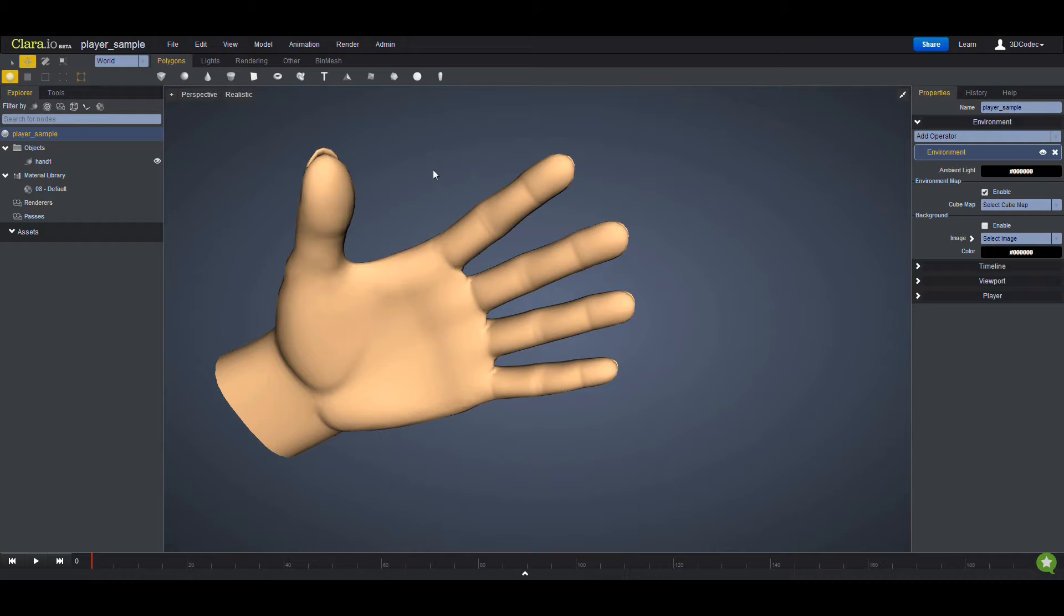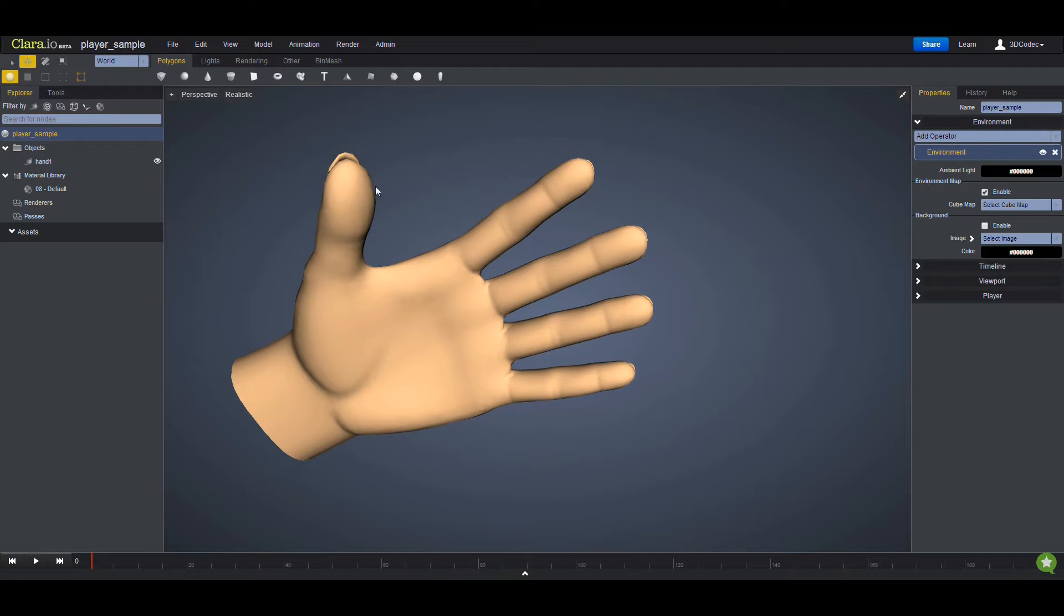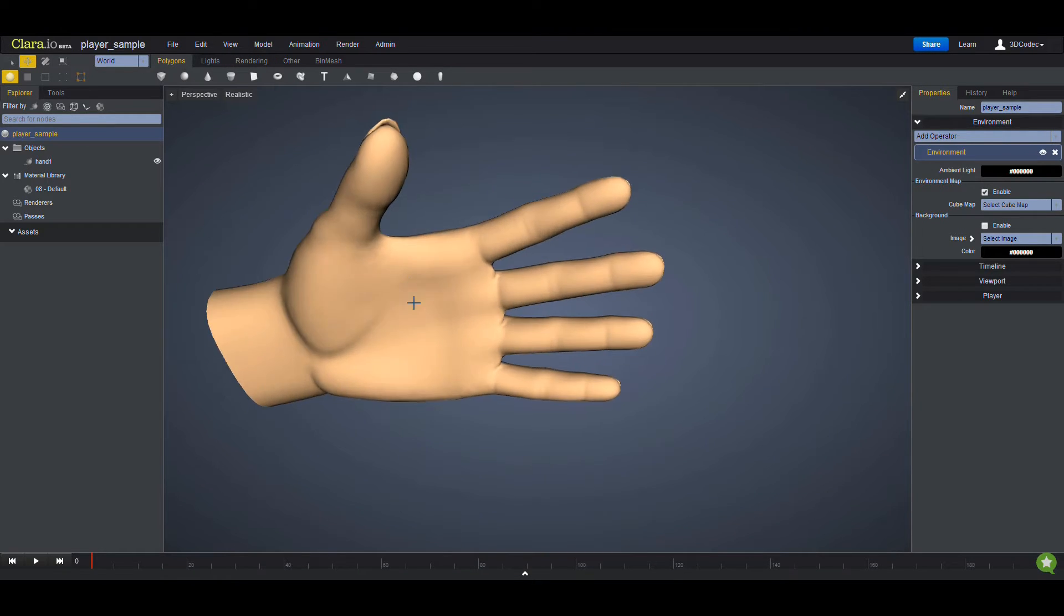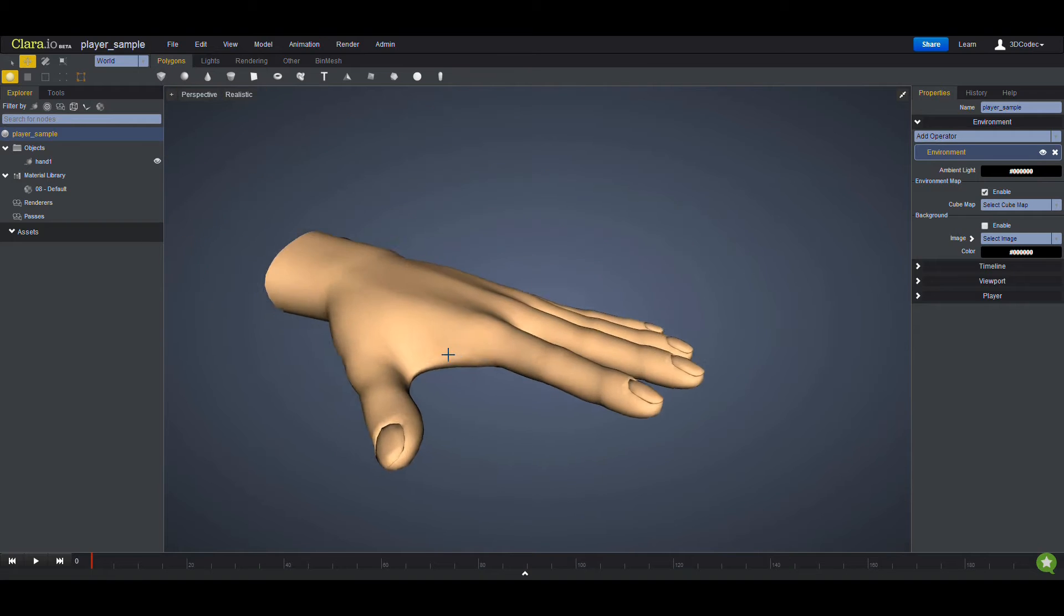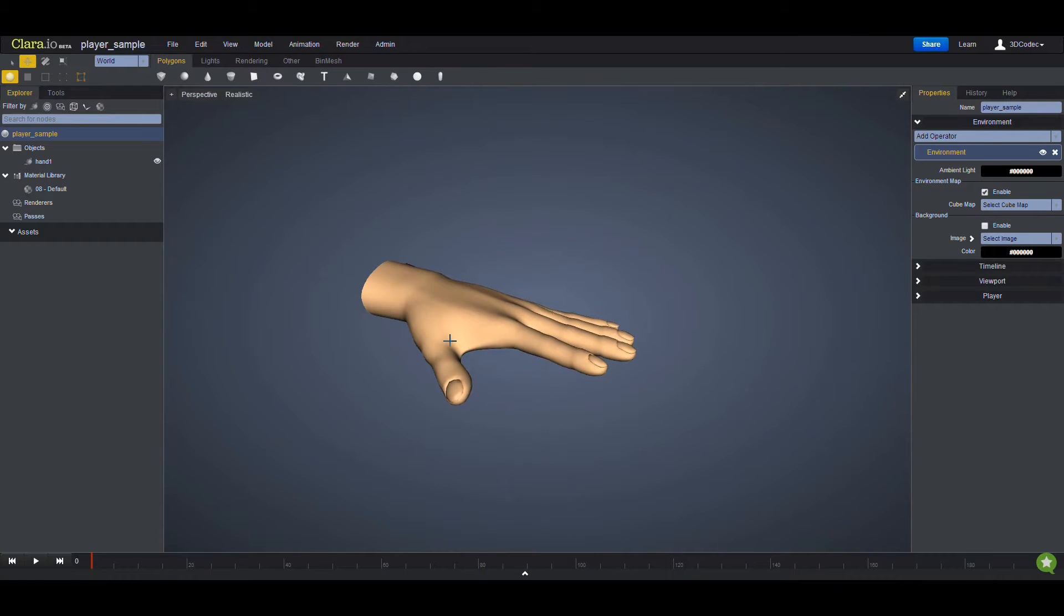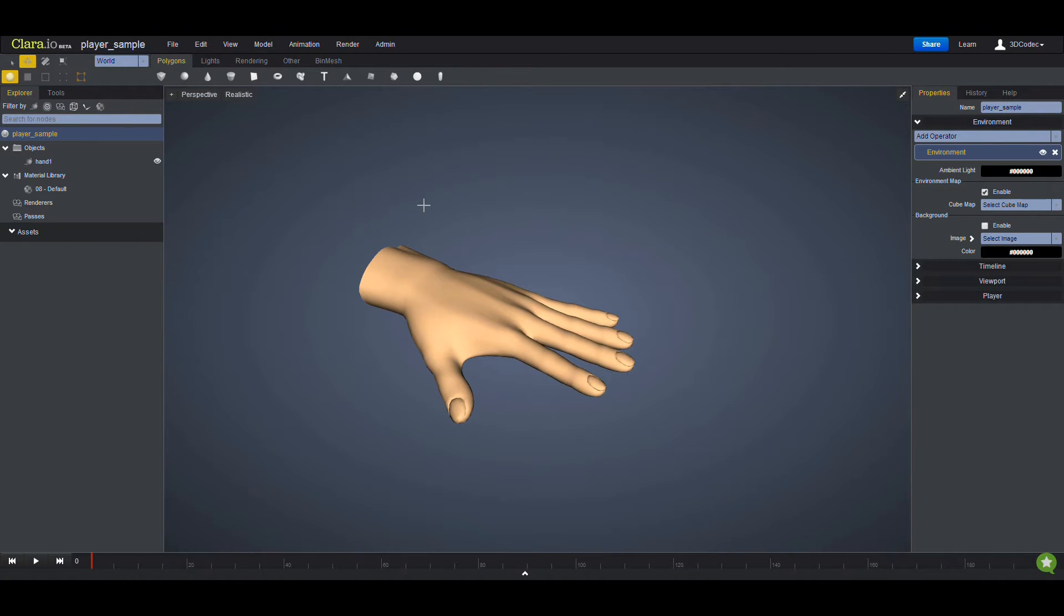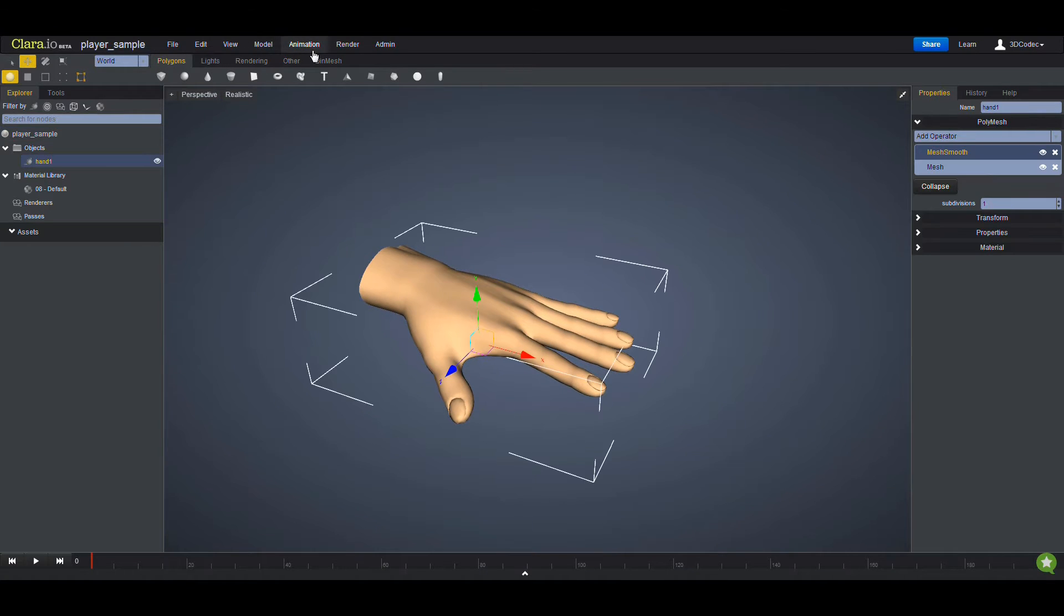Hello, today I'm going to show you how you can embed a 3D scene into any website that supports HTML. Let's suppose we have this sample here. I'm going to make an animation and select this.